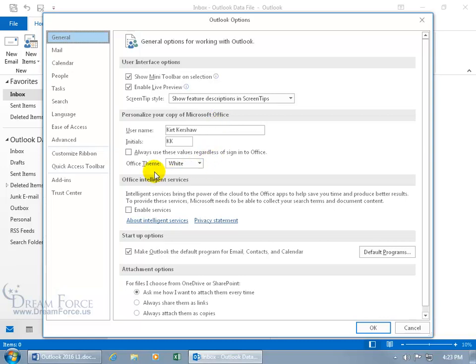So again when it comes to the Office theme, the color, when you change it, it updates all of Microsoft Office, all the other Office applications like Excel, Word, PowerPoint.